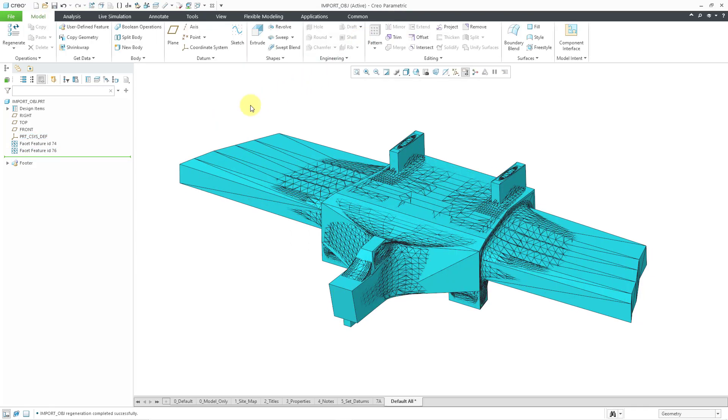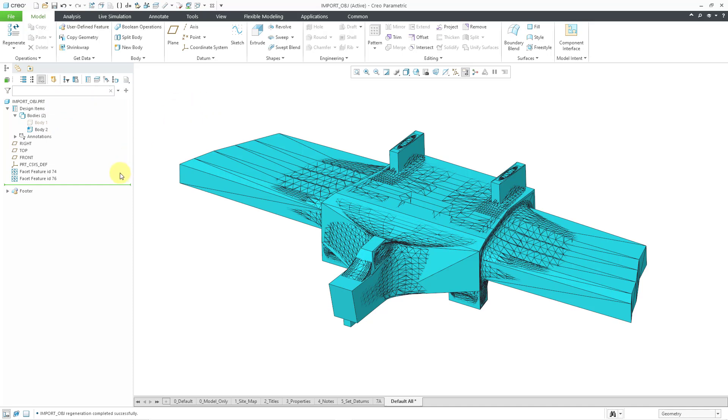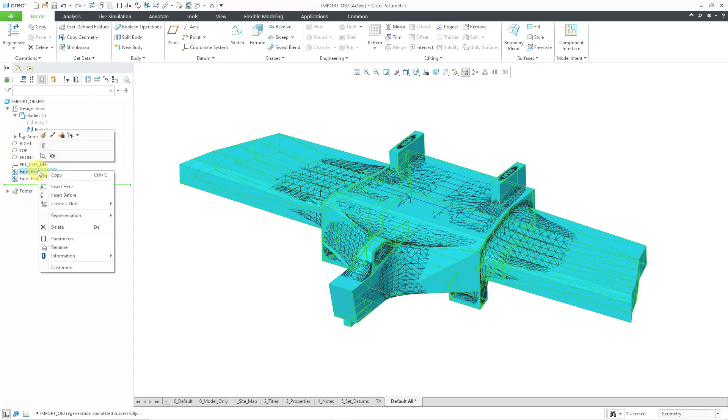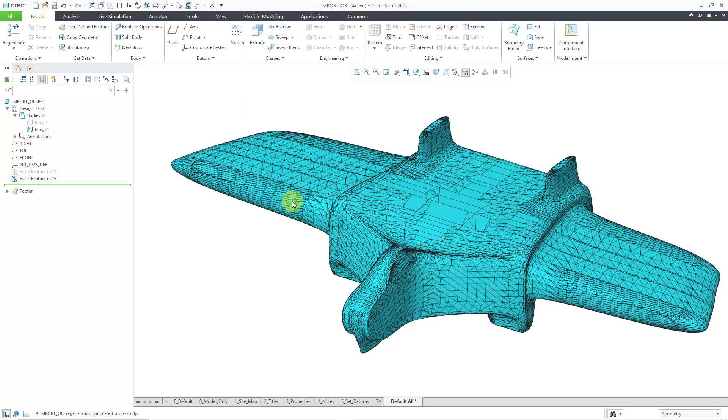Right now the two bodies are on top of each other. Let's go to the design items folder and expand that. Let's expand bodies and let's select body 1 and then hide that. Let me select the facet feature, hide that. There you can see the import that we got in the second case where I'm getting a pretty good mesh of my solid geometry. There you can see how you can export an OBJ file using a couple different methods and the different results in the imported geometry.